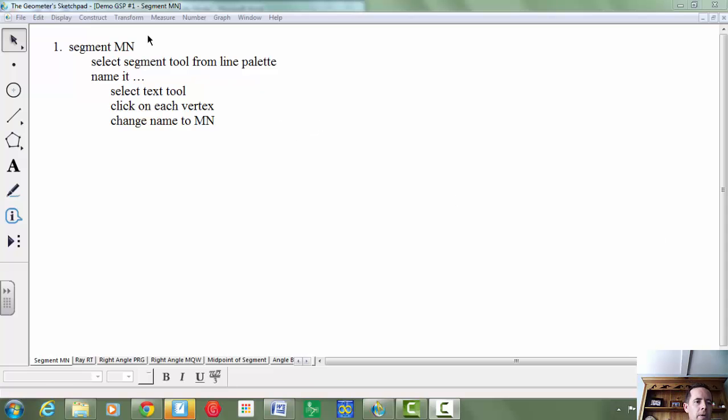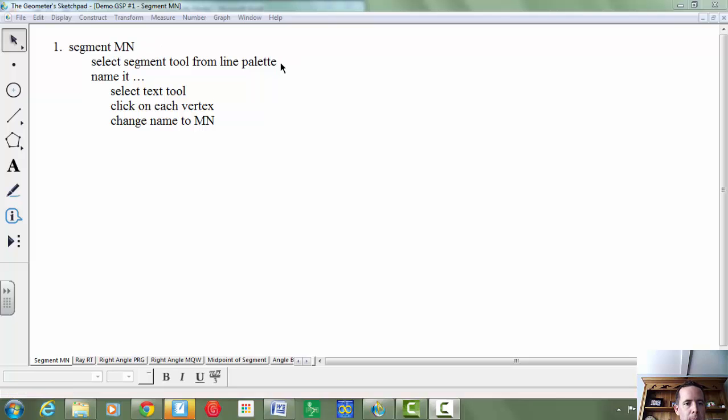I'm going to show you how to create segment MN using Sketchpad. The first step in the directions says select the segment tool from the line palette.